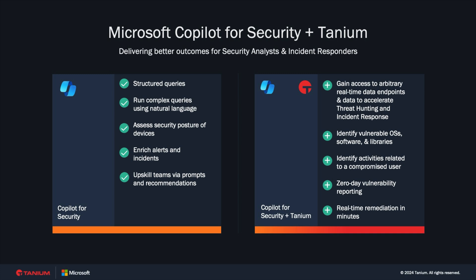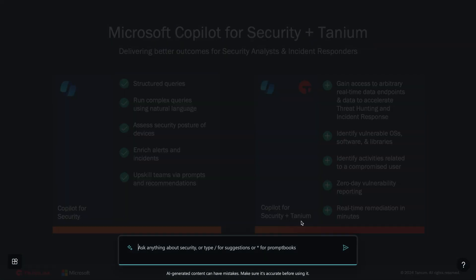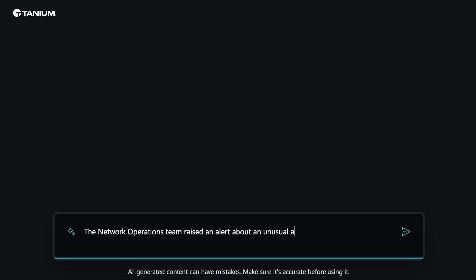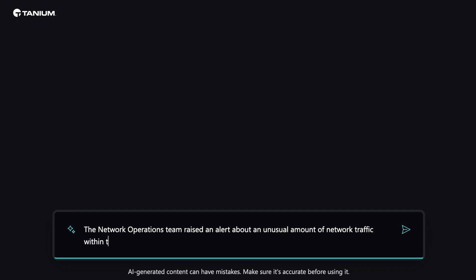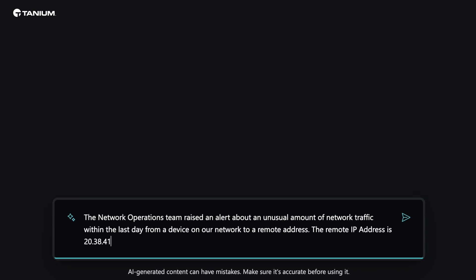Tanium enables organizations to make decisions with confidence by using real-time endpoint data they can trust. We have just been alerted about an unusual amount of traffic coming from a device on the network. Let's take a closer look as our security analyst uses CoPilot and Tanium to guide them through responding to the issue.